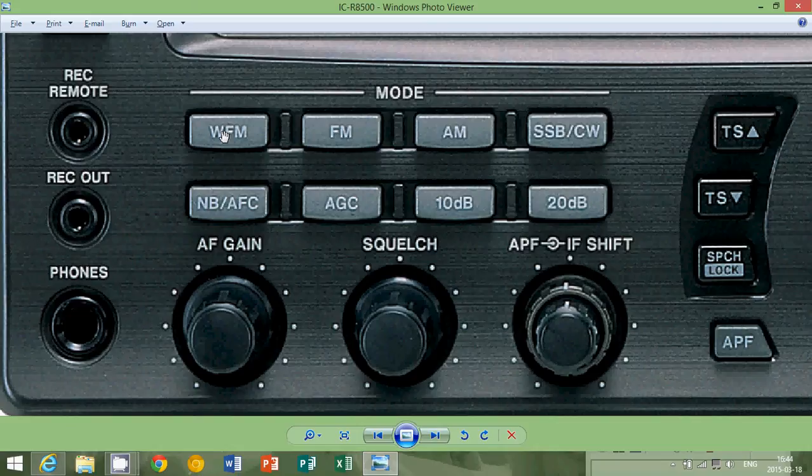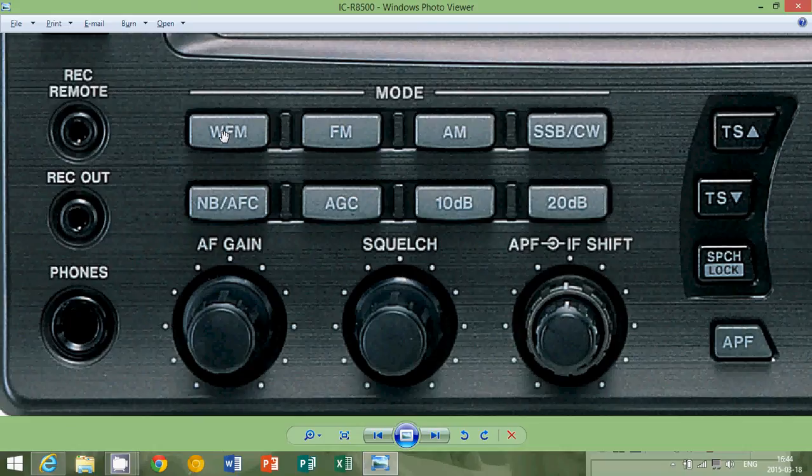Now, the reason why wide FM exists is because the wider a signal, the more information you can send with it. It's a little bit like on the internet.